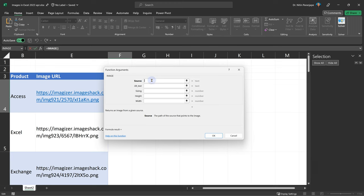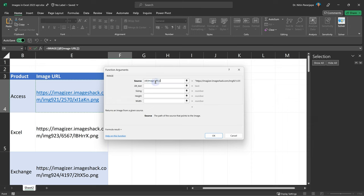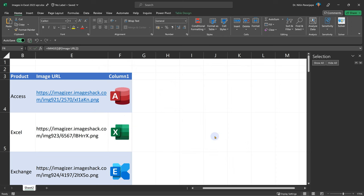So the first parameter is source. I'm just going to click in this cell. You know the syntax. At the rate means current row and then the column name. Now because the column name has a space, there is a square bracket for that. Now other things are optional. We will see them later. And now it actually went to the website, found the picture and rendered the picture in the Excel sheet. That is the image function job.